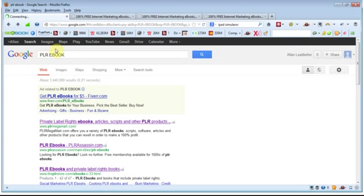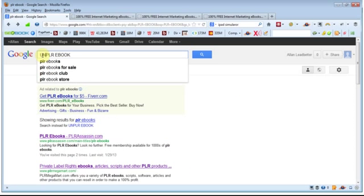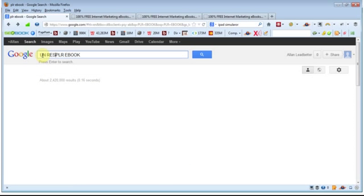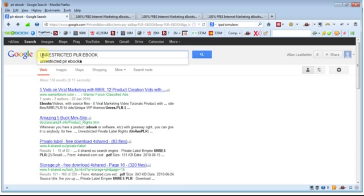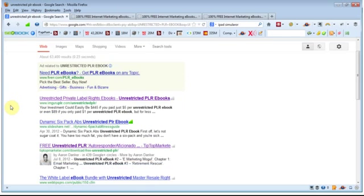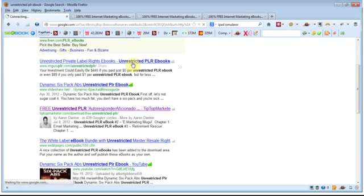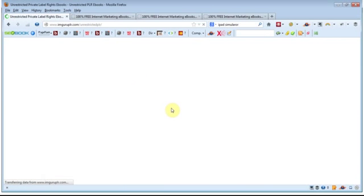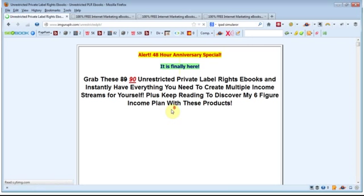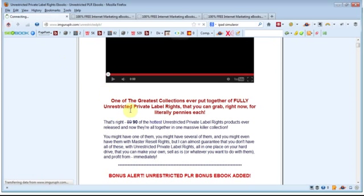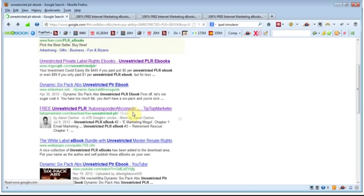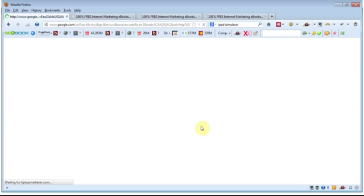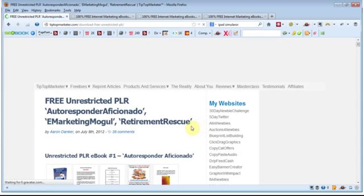So as I say, you can just put in a simple search for PLR ebook, put in a search for unrestricted PLR ebooks, again, you have different websites that you can check with various offers.